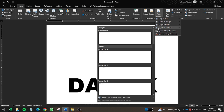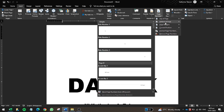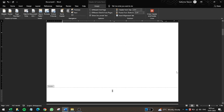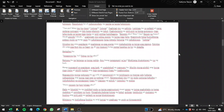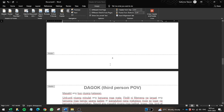You can also choose Bottom of Page, Page Margin, or the Current Position where your cursor is. In my case, I want the page numbers at the bottom center of the page, so I'll choose Plain Number 2. Once I click it, you'll see the page number appear in the footer area of the document.